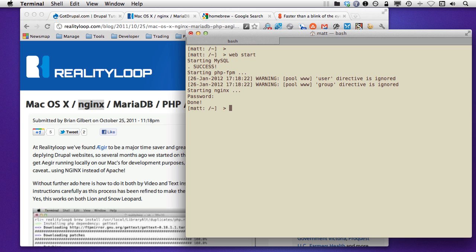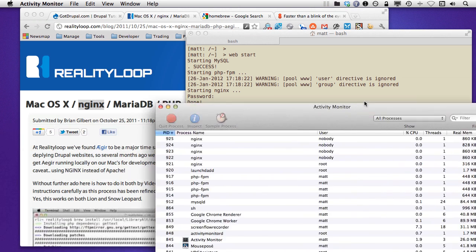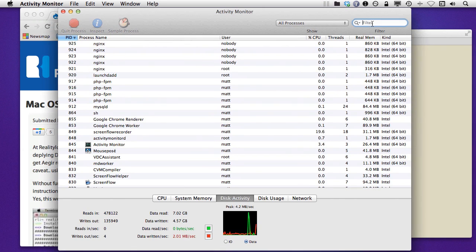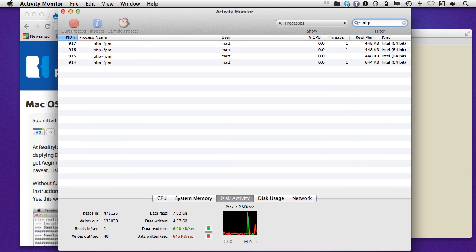So what happens is everything's started now, and you're going to see everything if you open up your activity monitor. And I was to, for example, put in PHP, and you can see that PHP-FPM is running.